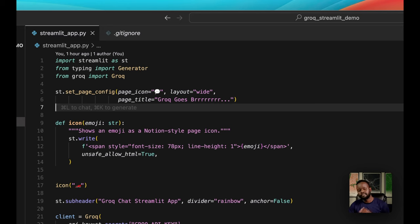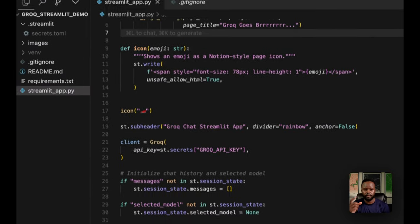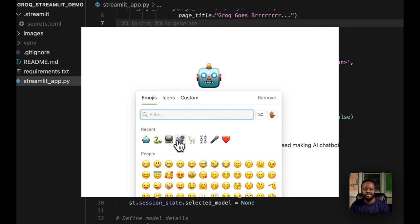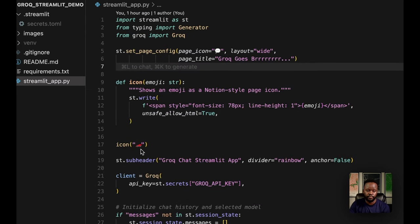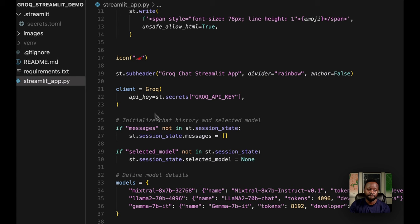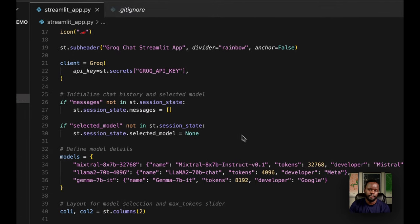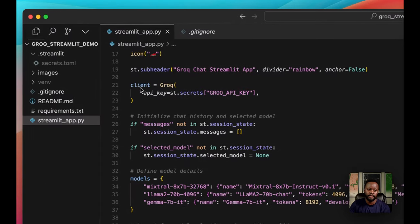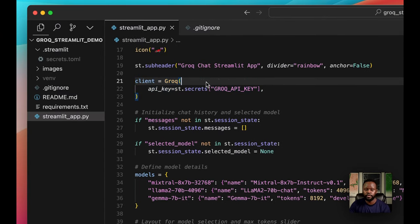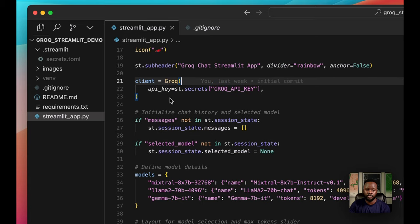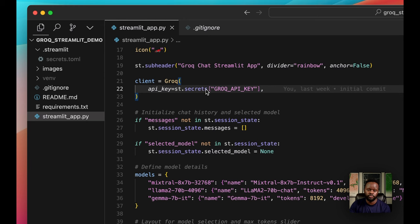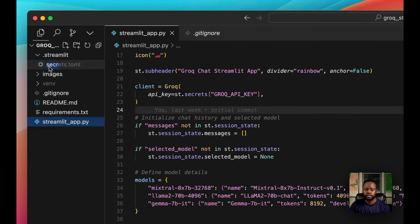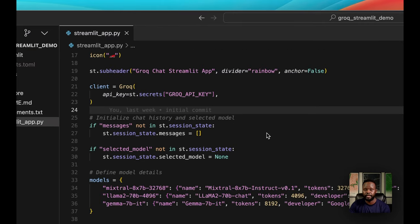We imported Groq. This first line here, set page config, basically what we're doing is setting the page name, the title at the top of the page when you see on the tab itself. I named it Groq goes burr because of the speed, but you can name it whatever you want. I have the page icon layout. The next one is an icon, which is basically what will look like one of those notion style page icons on the application just for styling purposes. I'm calling that function right here and putting a race car as my icon, which is pretty cool.